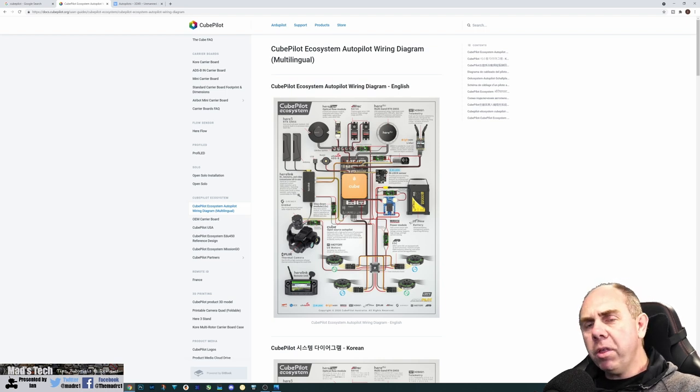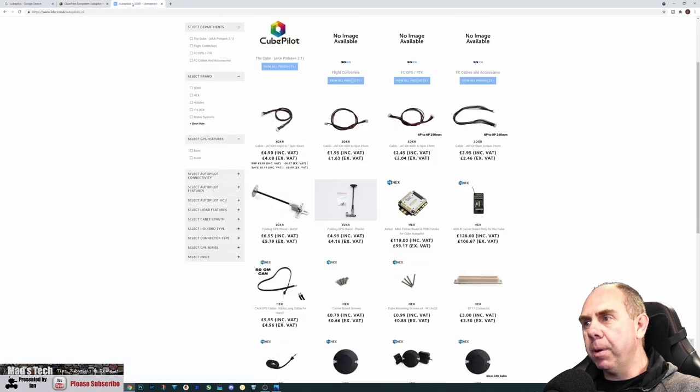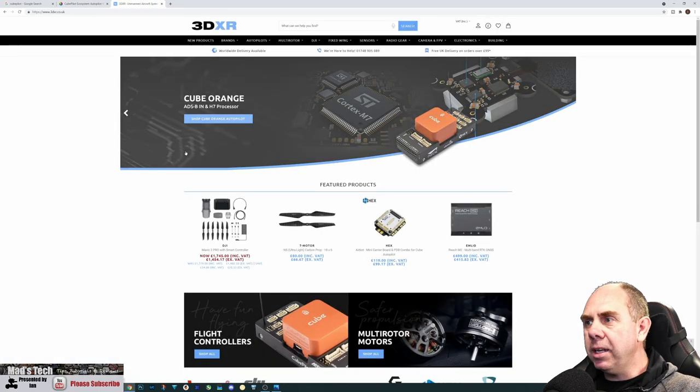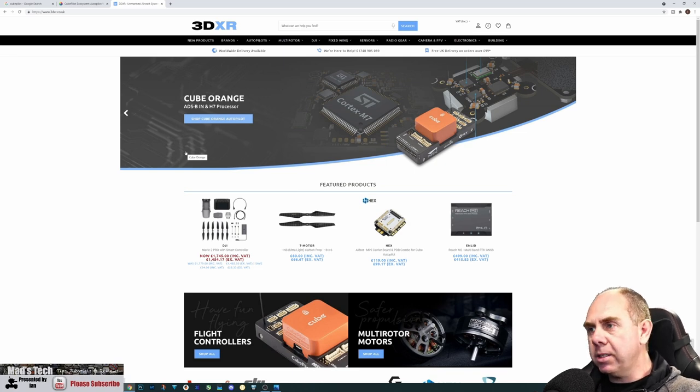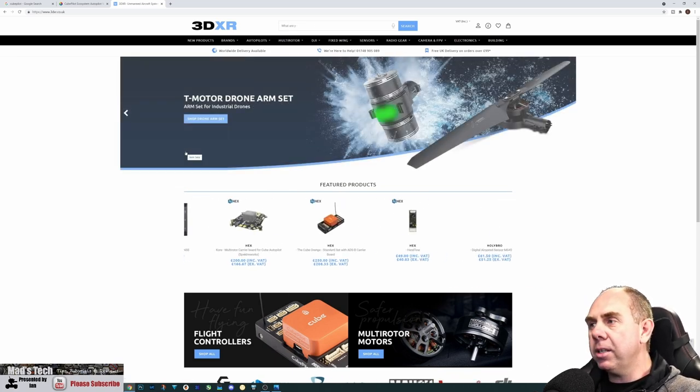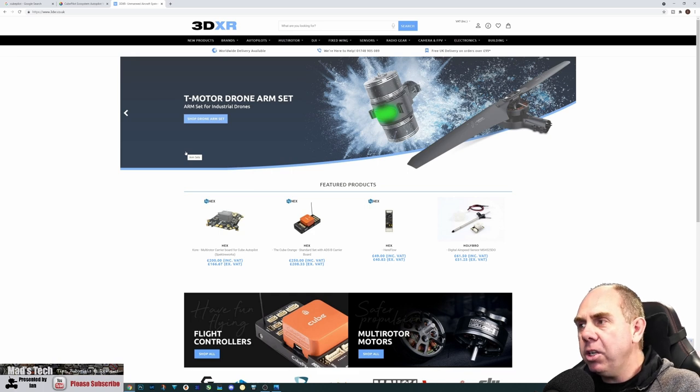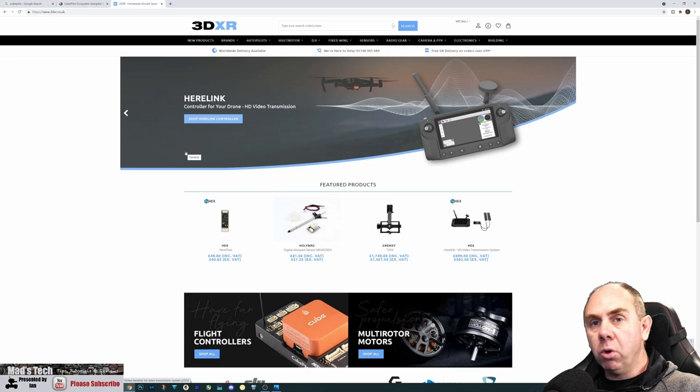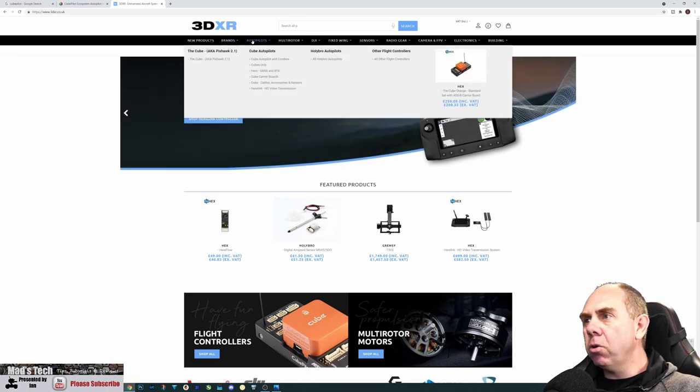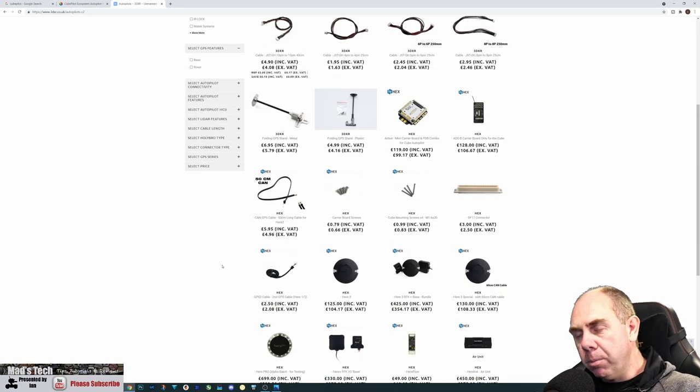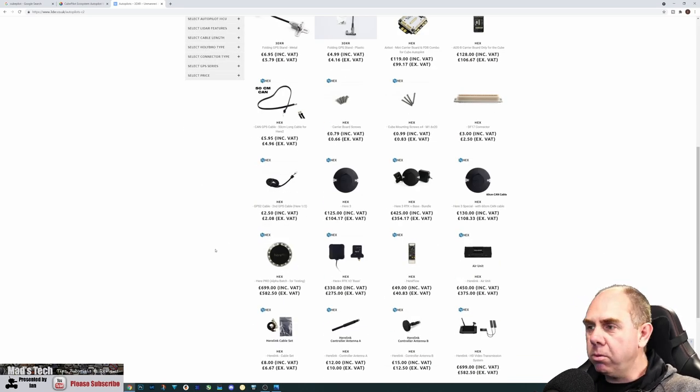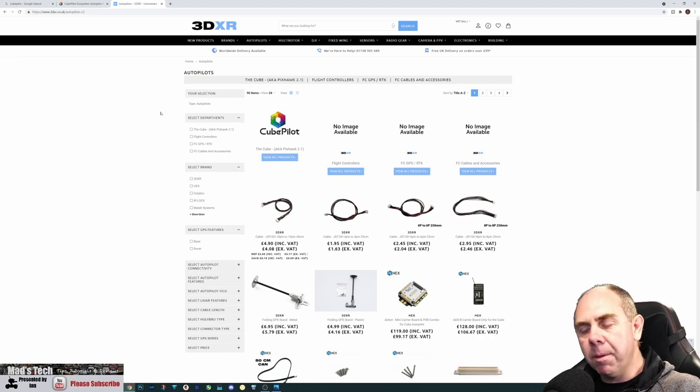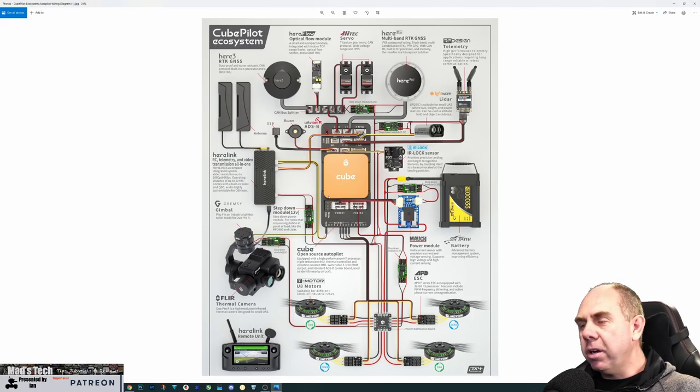If you're interested in getting anything off this poster, check out 3DXR in the UK. They're a dealer that supports the CubePilot system. They sell Cube Autopilots as well as close to anything you might need for your drone, plane, or autonomous system. They're UK based but ship globally as well.